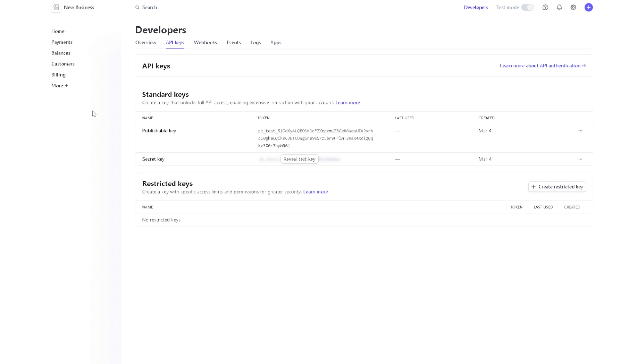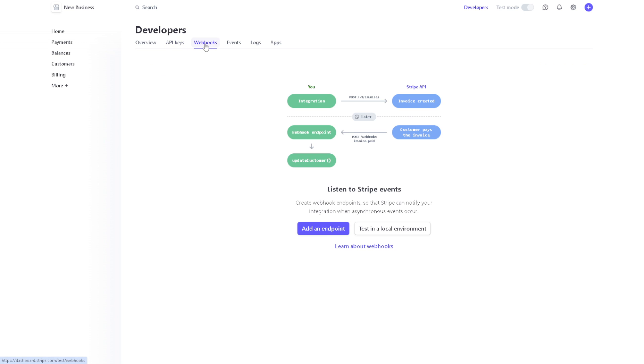You can do so by following the information. This is for the developers' access. You also have the webhooks. As you can see, the integration, the webhook endpoint, and update customers.